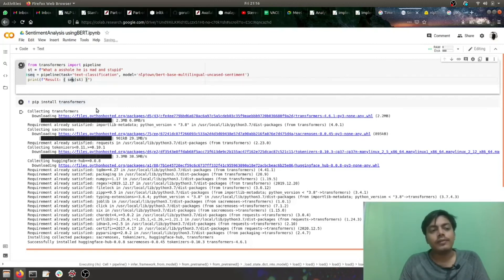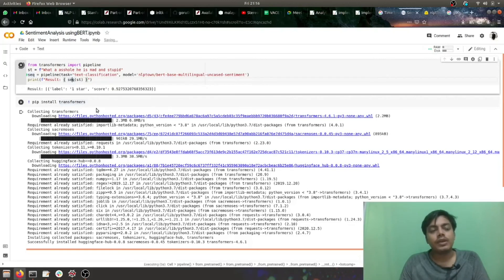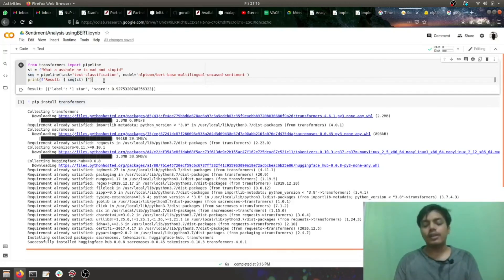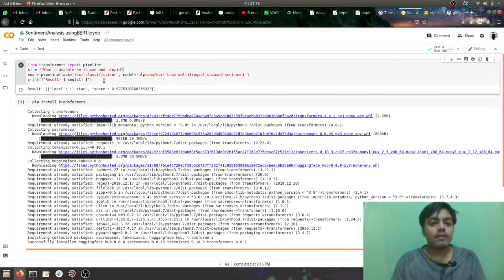Because it's a negative statement, it is more towards one star. Let's see, yeah, it's more towards one star and even the score is very nice, 92%.